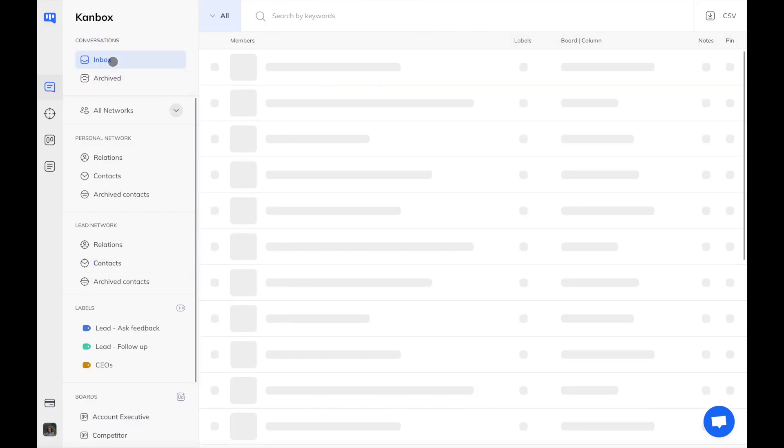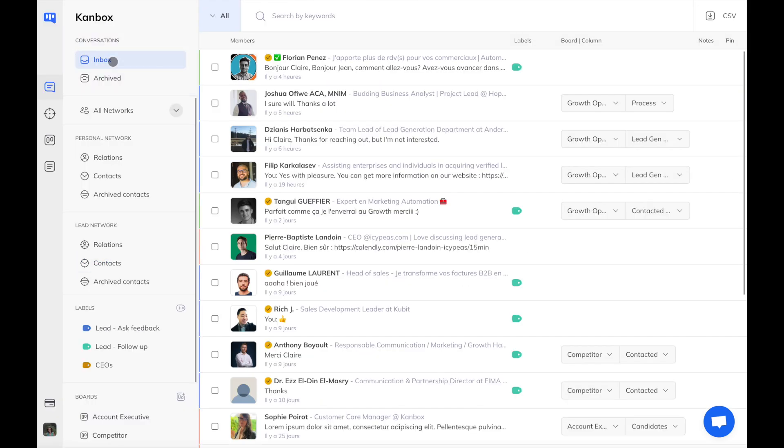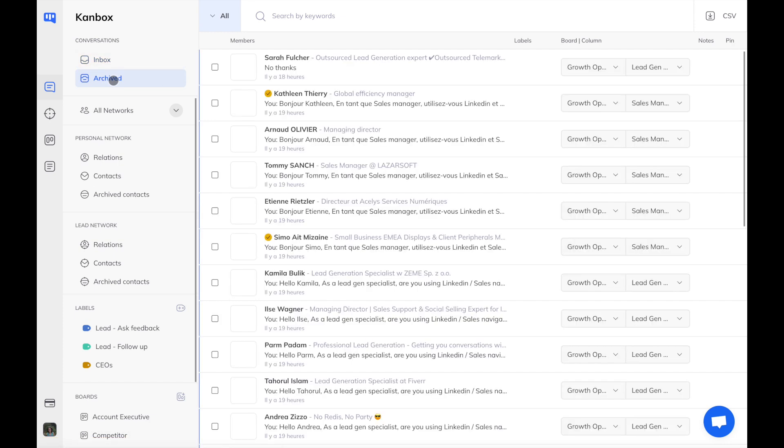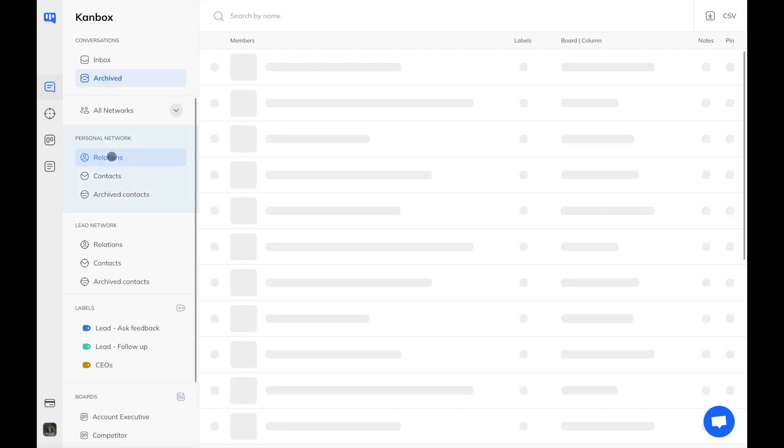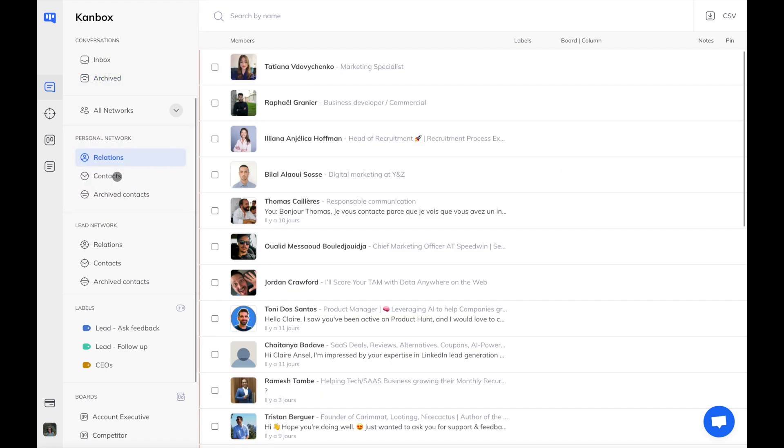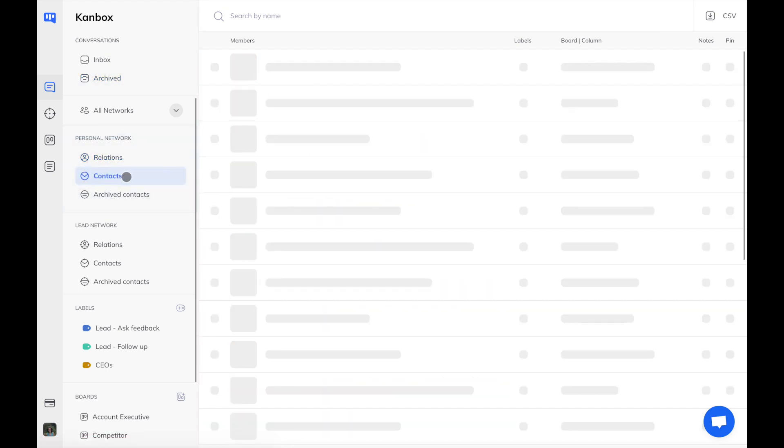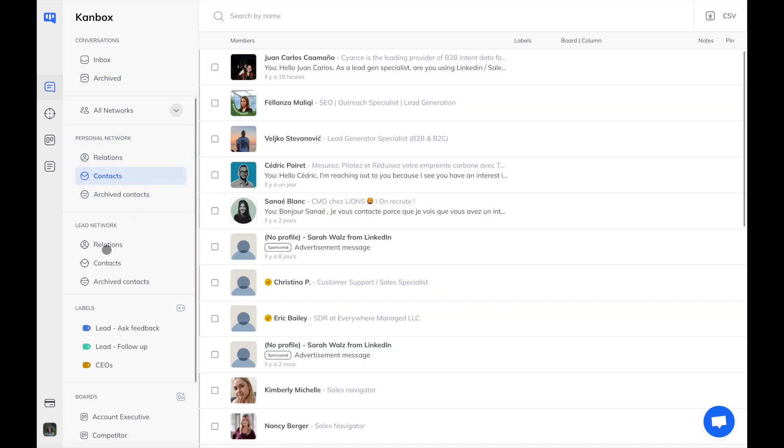The Inbox is organized so that you can easily access all of your conversations, archived or not, your personal relations and contacts, your lead relations and contacts. You can also filter by labels or by boards to manage your Inbox.